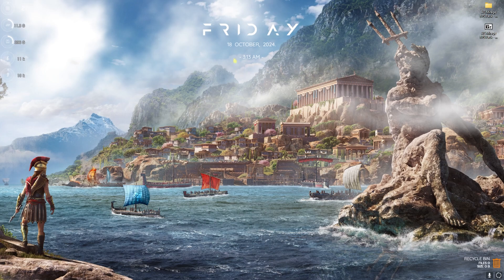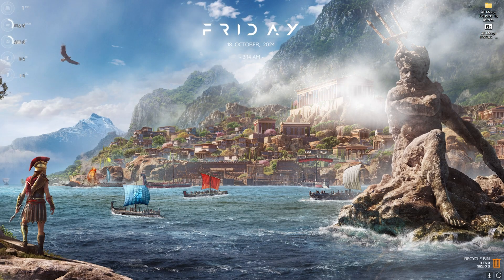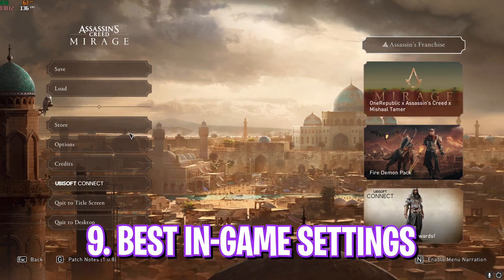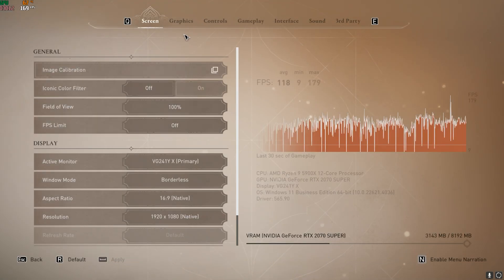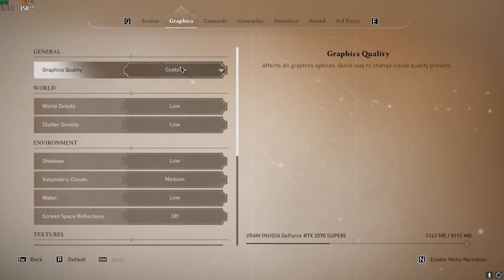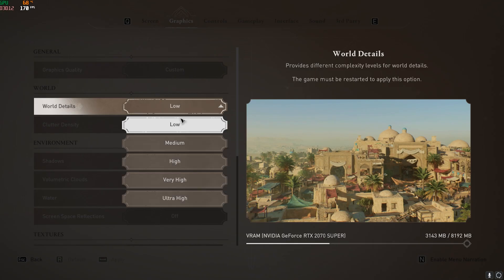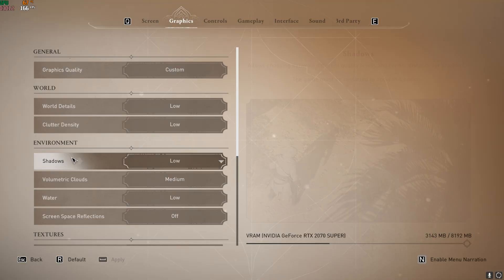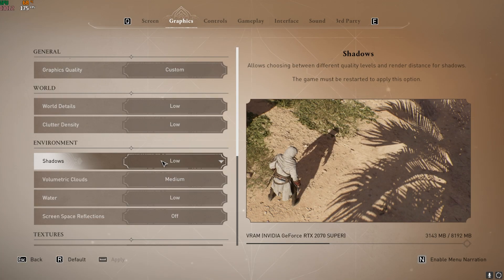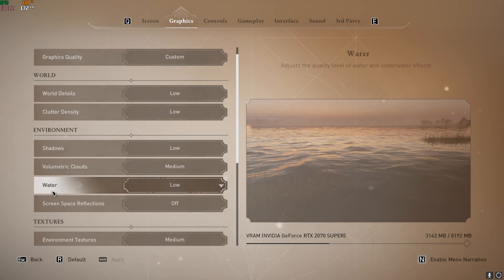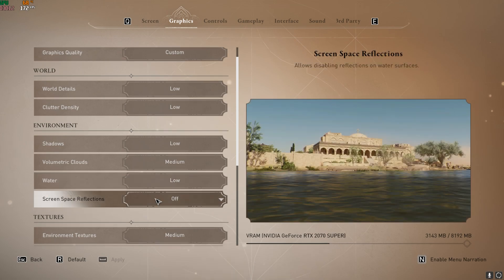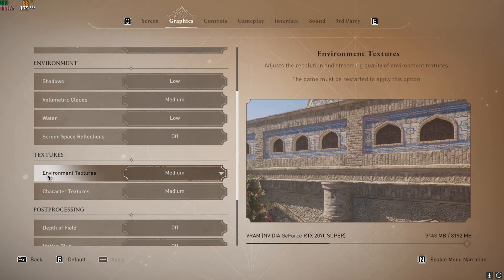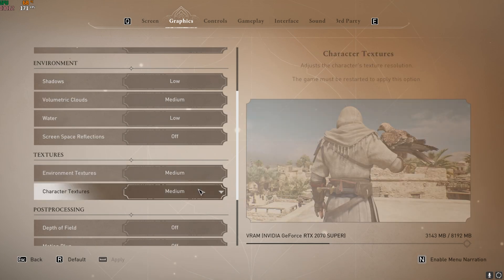Next step is dropping into the game for the best in-game settings. Okay, once you're in your game, press your Escape key and then head over to Options. Over here, go down to Graphics and then for the Grass Ecology, set this thing to Custom. World Details should be set to Low, Clutter Detail Low, Shadows Low, Volumetric Clouds Medium, Water Low, Screen Space Reflections Off, Environmental and Character Texture should be set to Medium.